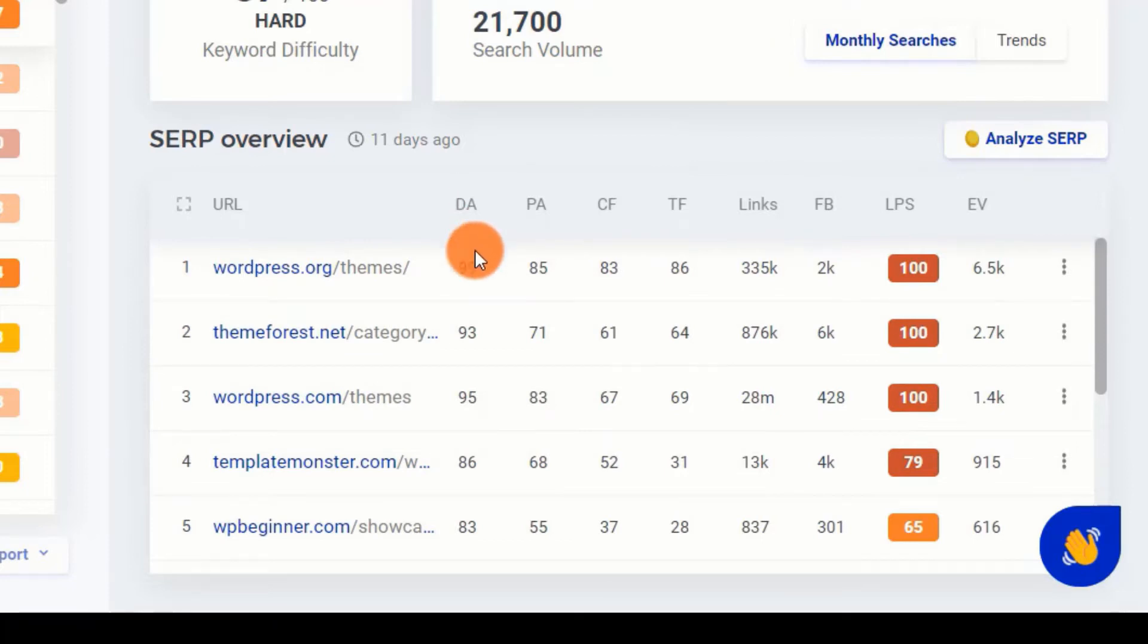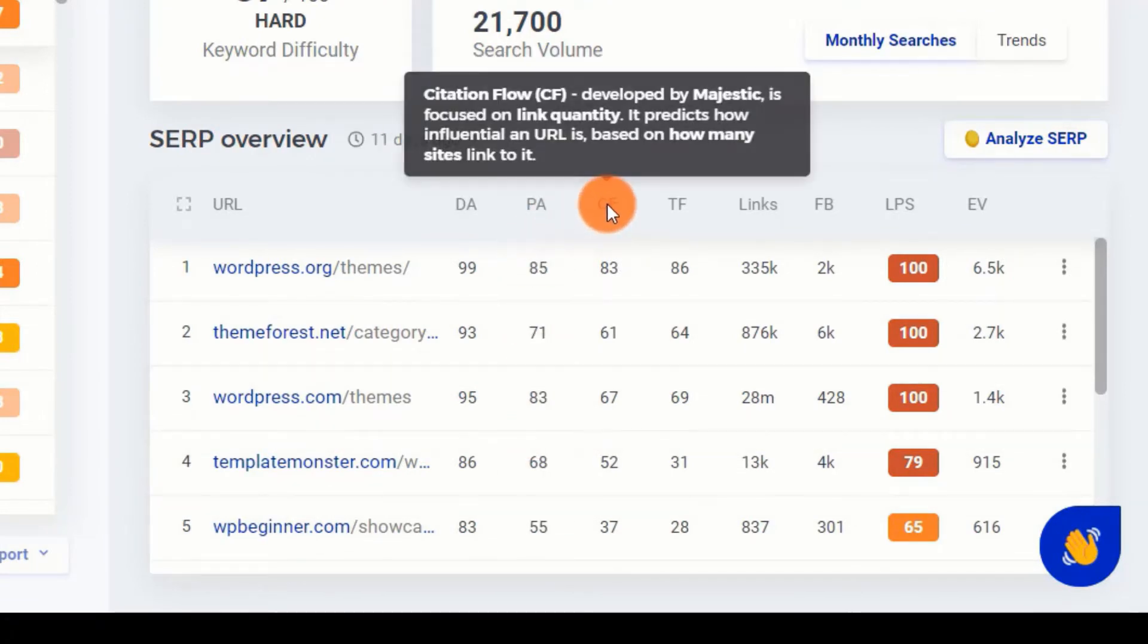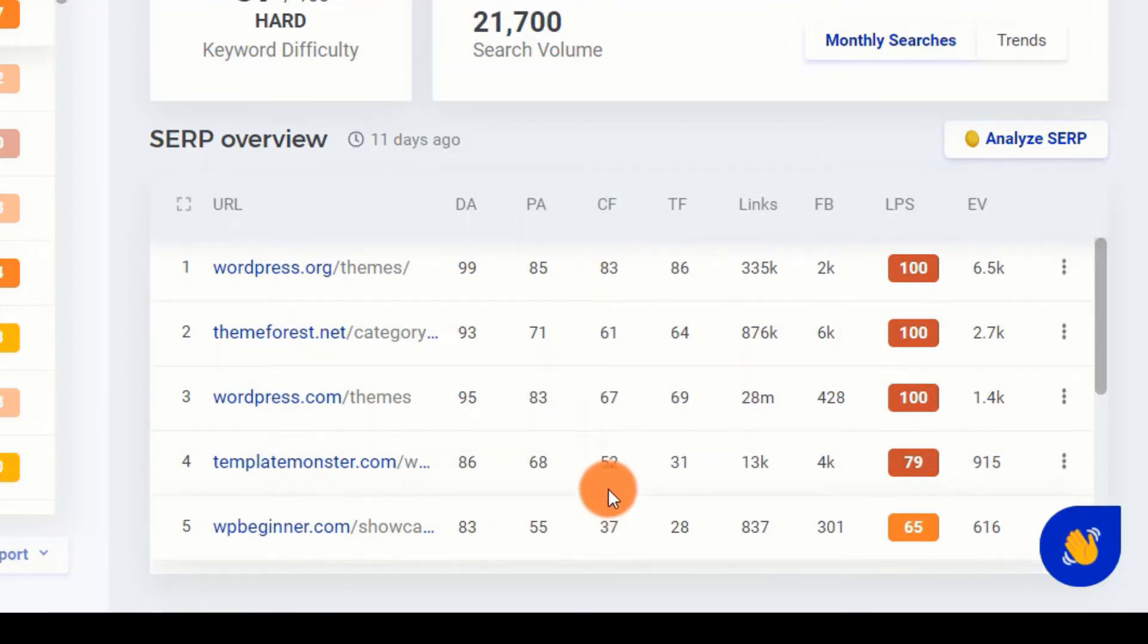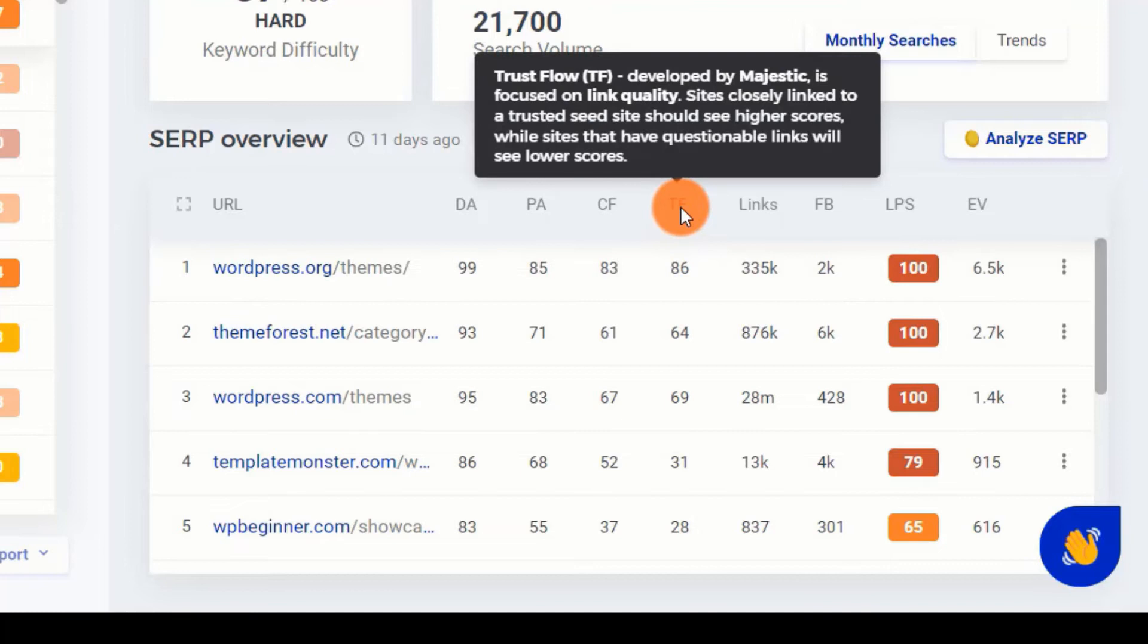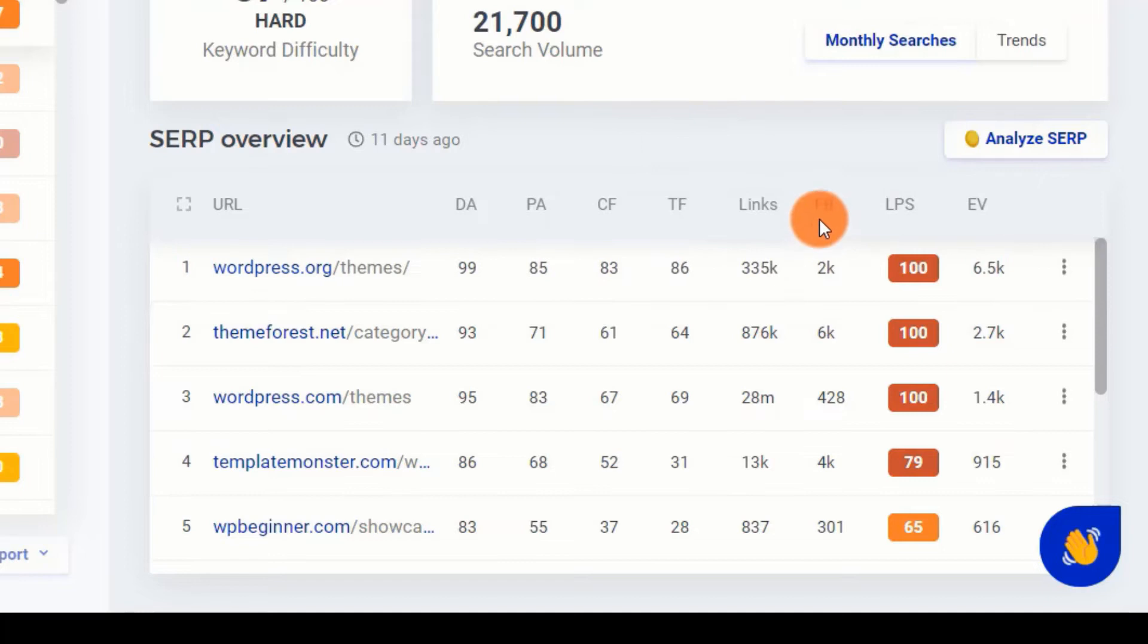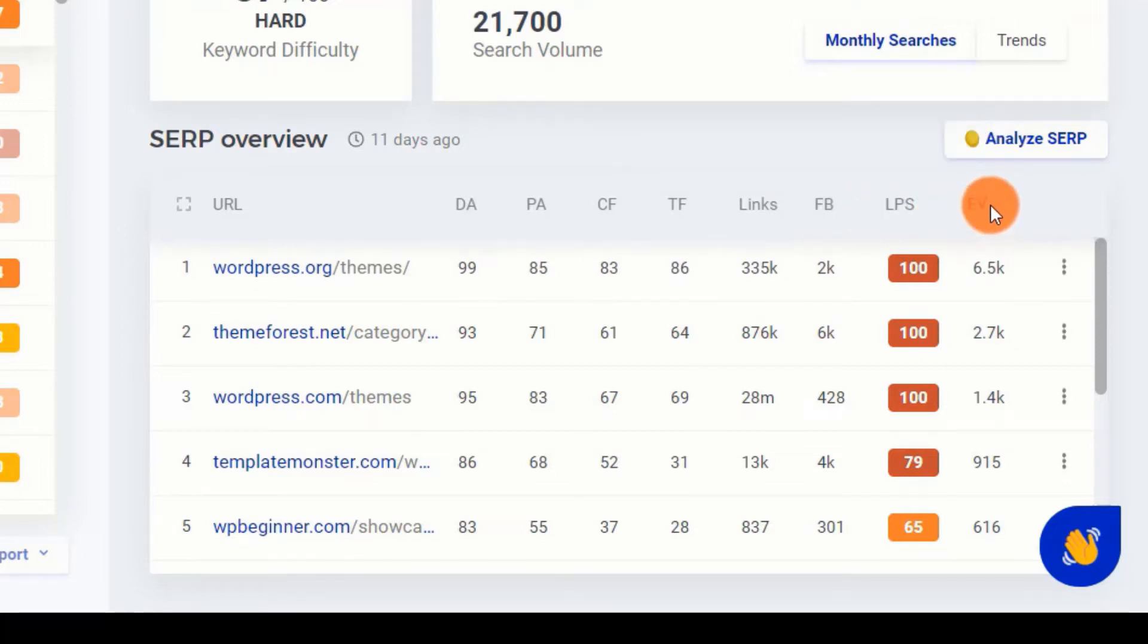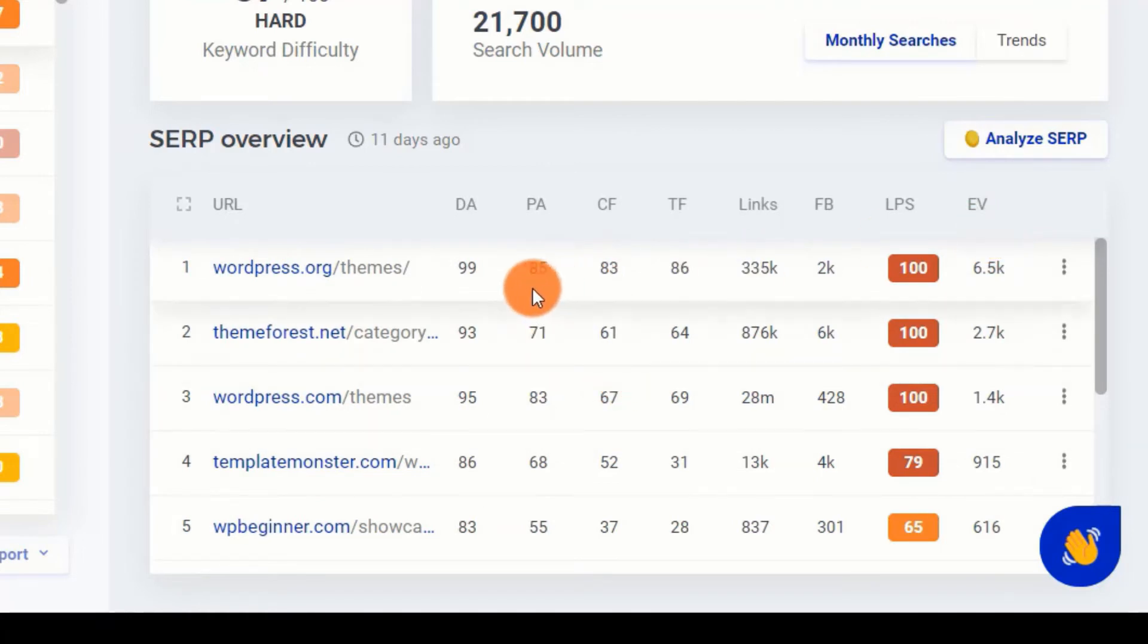LPS: overall link profile strength of the URL. DA: Domain Authority forecasts how well a website will rank in search engines. PA: Page Authority predicts how well a given page will rank in search engines. CF: Citation Flow is a Majestic product. It calculates how prominent a URL is based on the number of sites that connect to it. TF: Trust Flow, the quality of a link. Links: the number of external authority-passing links to the URL. FB: the number of times the URL has been shared on Facebook. EV: estimated visits per month on the SERP position.